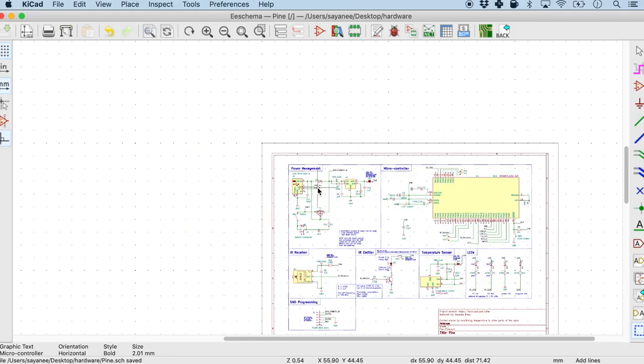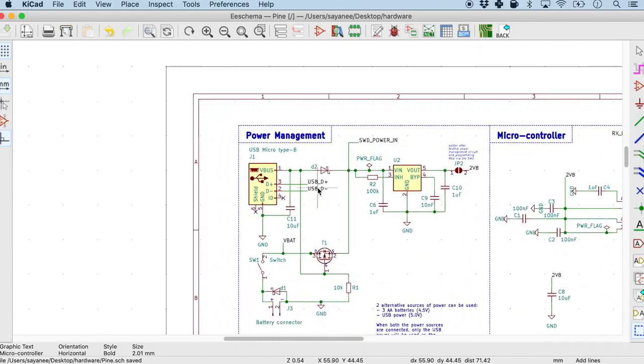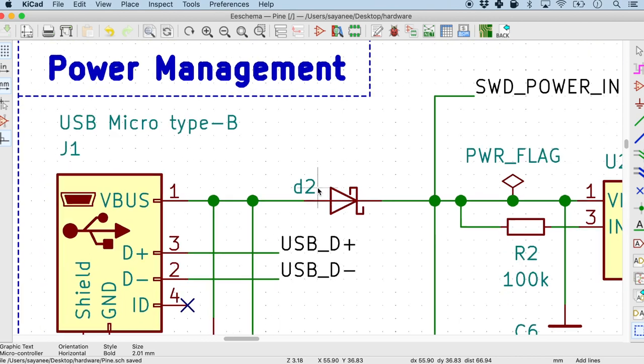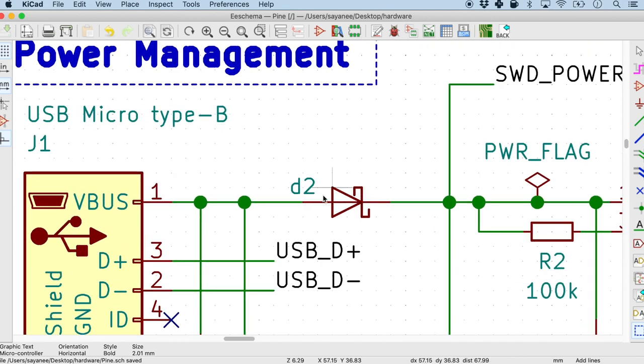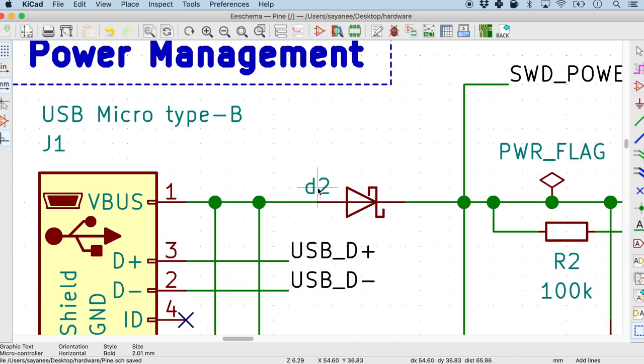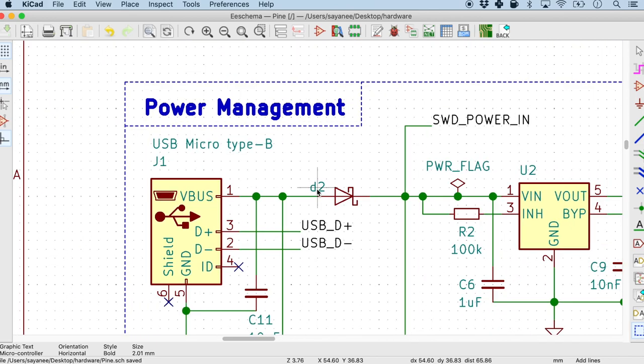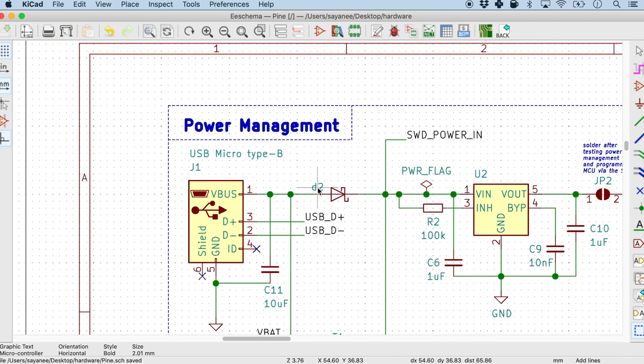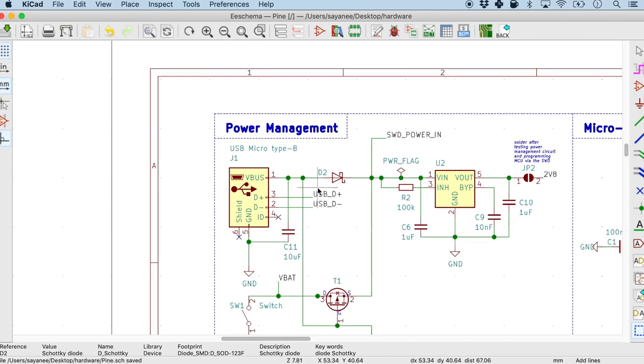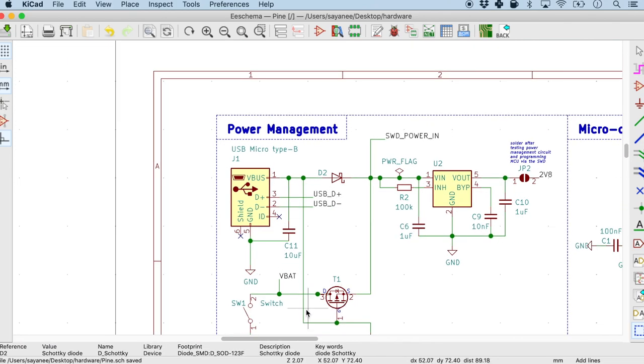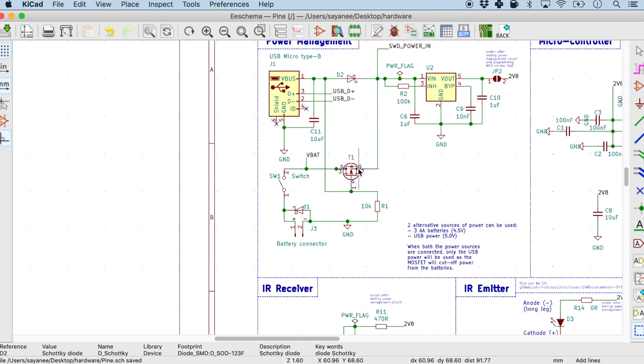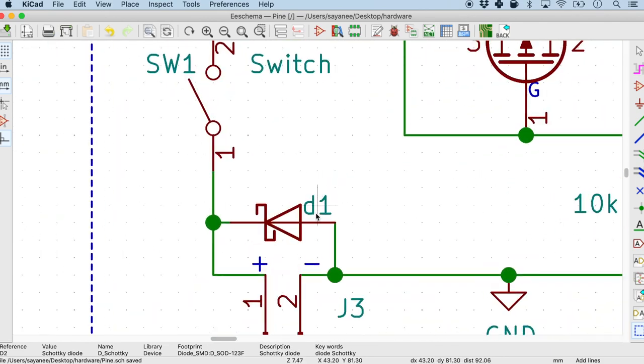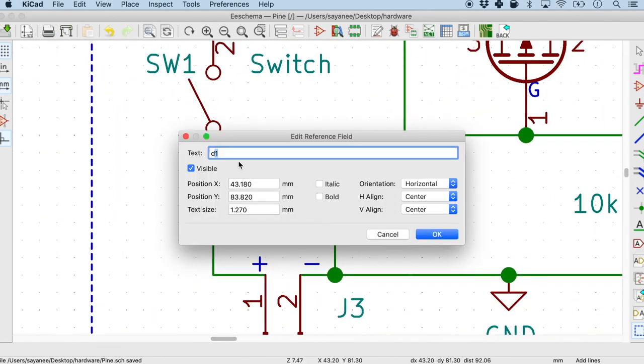The third thing that we are going to look at is something called the designators. This is where we label each of the components. So I have purposely made some mistakes here. So you will realize that this is a little Schottky diode and I have labeled it with a lowercase d2. Now it is good to actually label it as capital. And I have another one right here. So I'm gonna change it to capital as well.